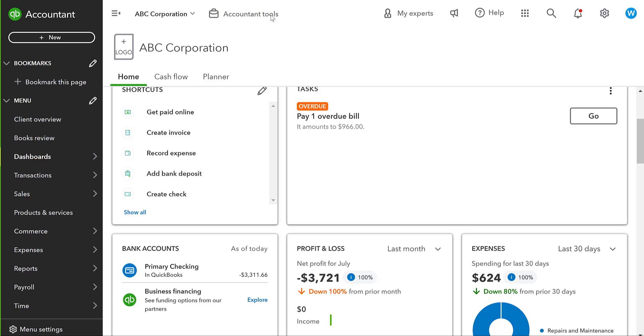So a vendor credit is something where a vendor is going to provide you with a credit on your account for one reason or another. So maybe you ordered some supplies from them and some of it came damaged, or maybe they didn't pack everything that they were supposed to, and you didn't get everything that you ordered.